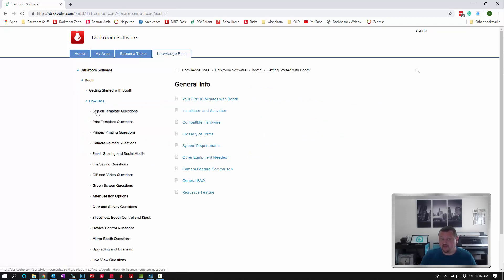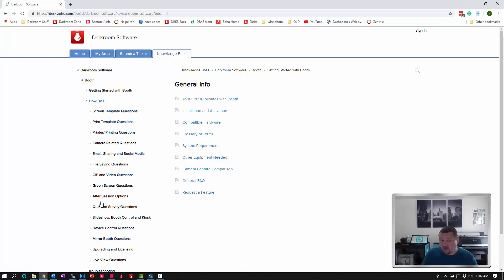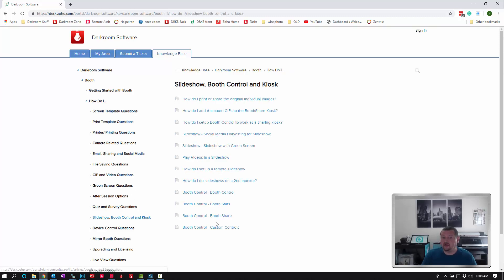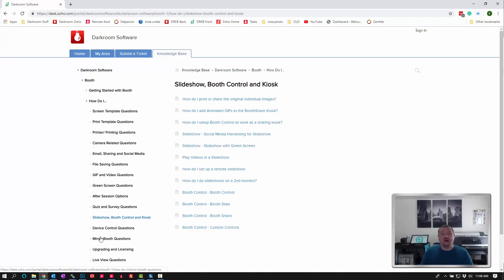Here's screen template questions, print template questions, after session questions. This would be how to do doodle or special winter. If you're setting up booth control we have quite a few articles here as well, so we try to add as many specific articles for a specific task so that it's not a longer video that you have to watch, or it's something pinpointed to what you're specifically looking for.